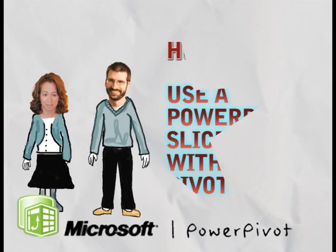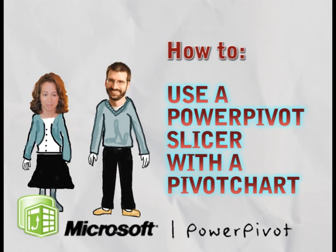In this video, we'll show you how to use Power Pivot Slicers. Power Pivot Slicers help me with my analysis by controlling what data appears in my pivot charts.